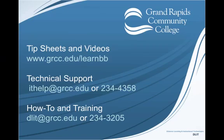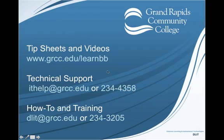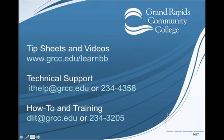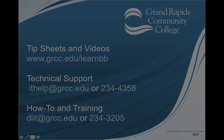For more assistance, visit our website www.grcc.edu/learnbb to access more tip sheets and videos. If you're having technical issues, contact IT Help. And if you have questions about how to do something in Blackboard or training, contact dlit@grcc.edu.